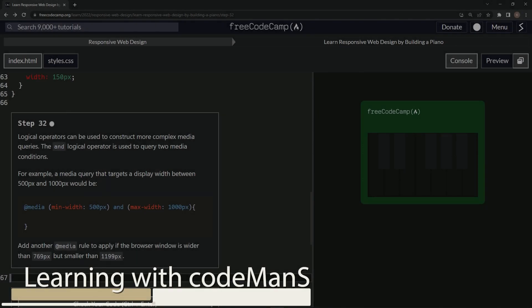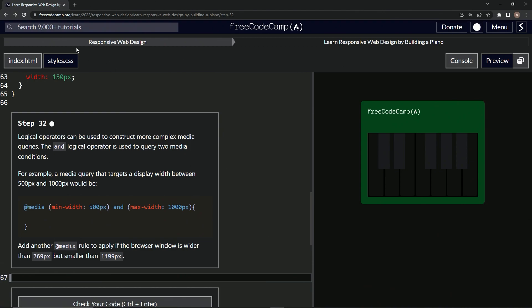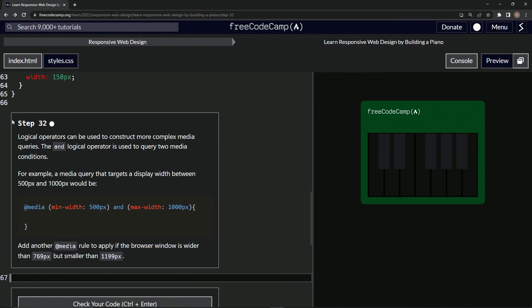All right, now we're doing FreeCodeCamp responsive web design — learn responsive web design by building a piano. Step 32.